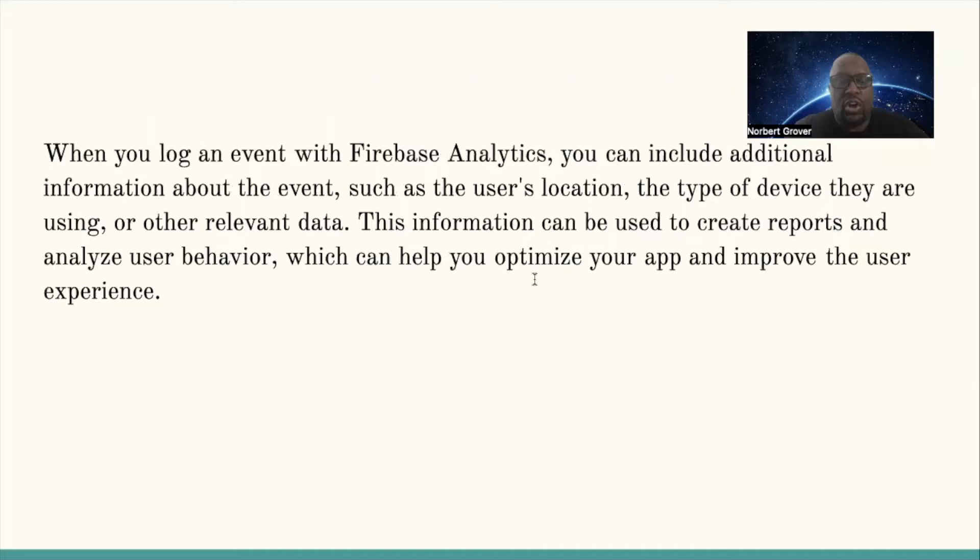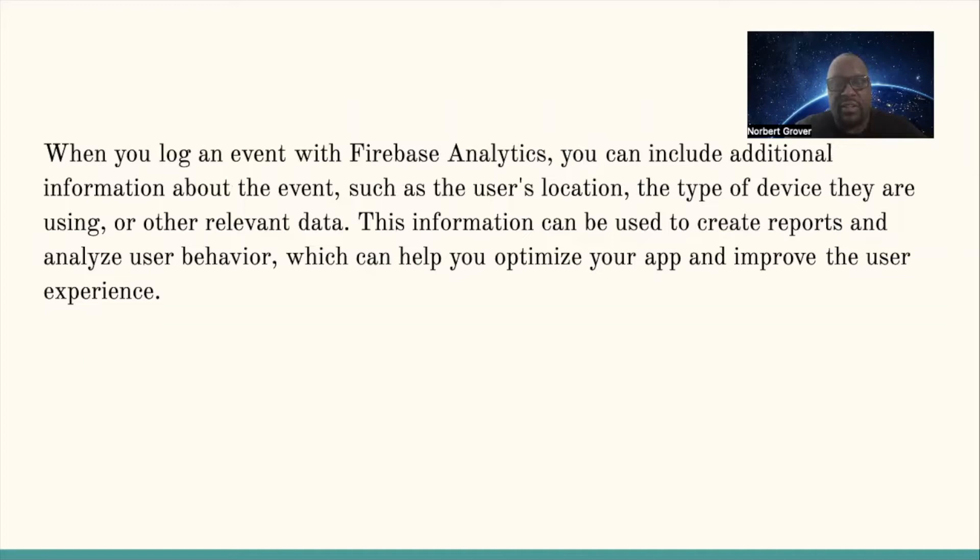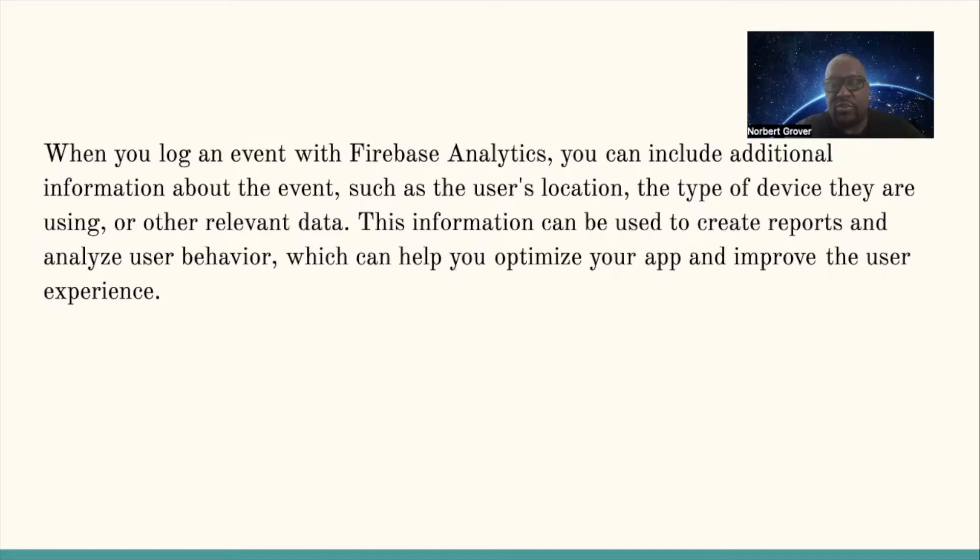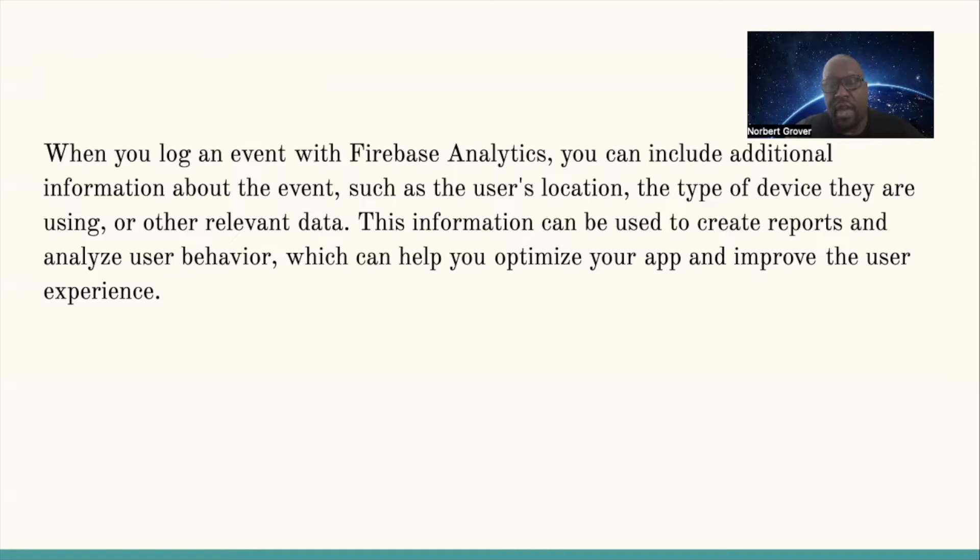When you log an event in Firebase analytics, you can include additional information about the event, such as the user's location, the type of device they are using, or other relevant data. This information can be used to create reports and analyze user behavior, which can help you optimize your app and improve the user experience.